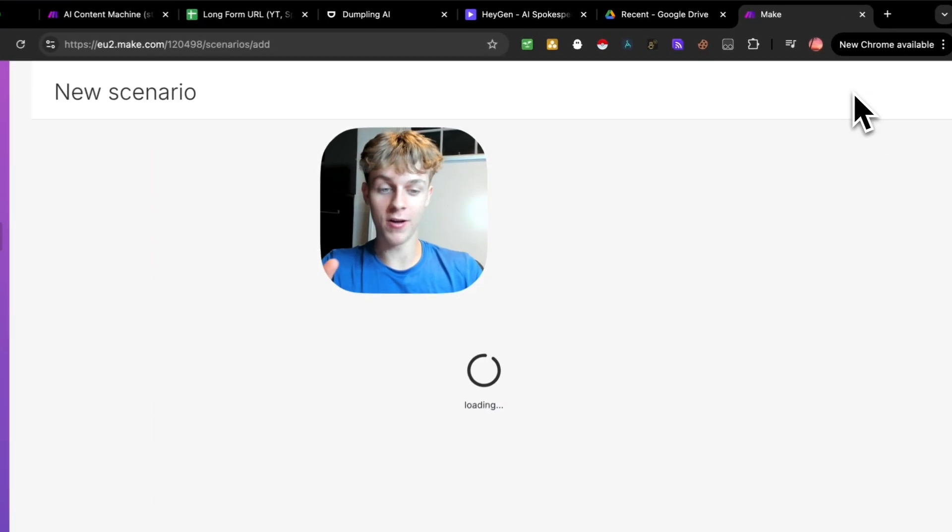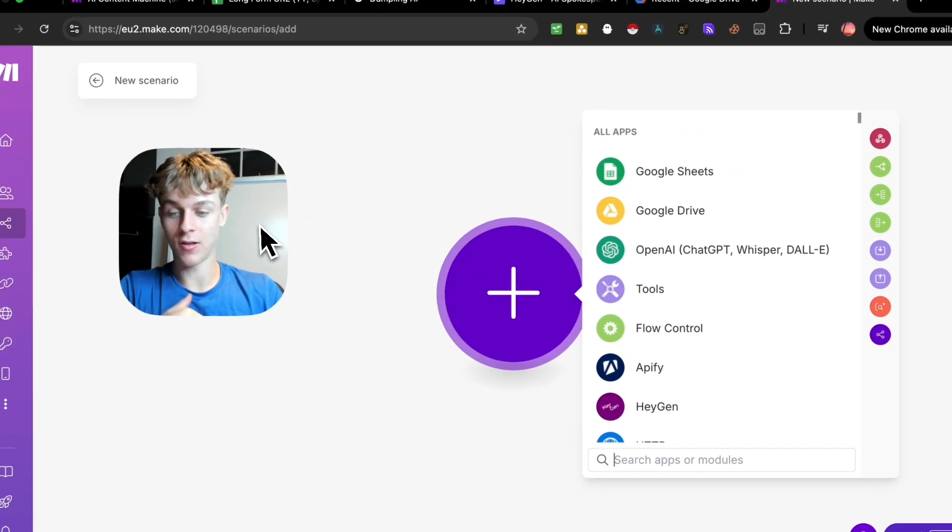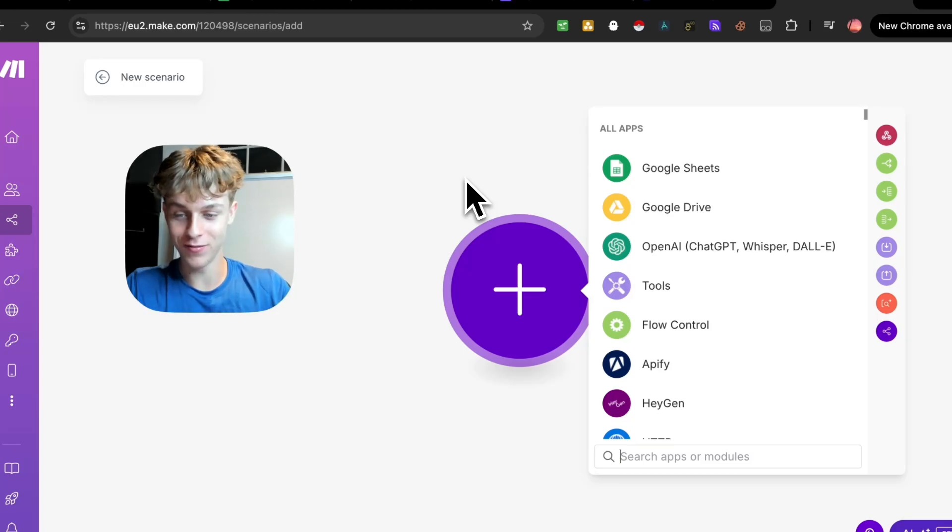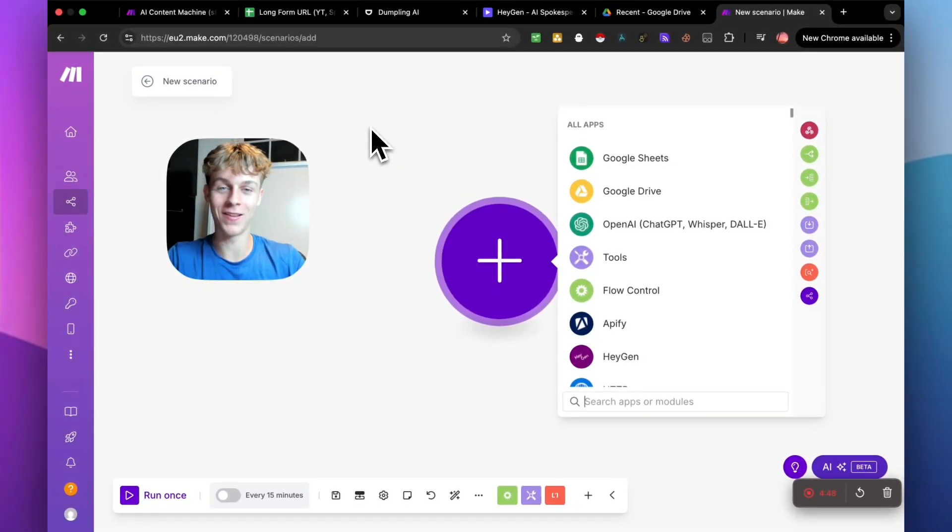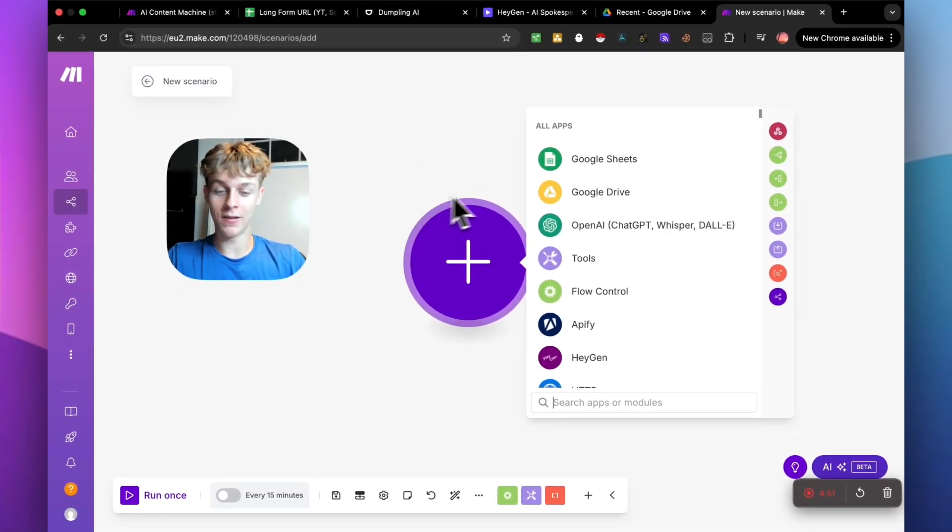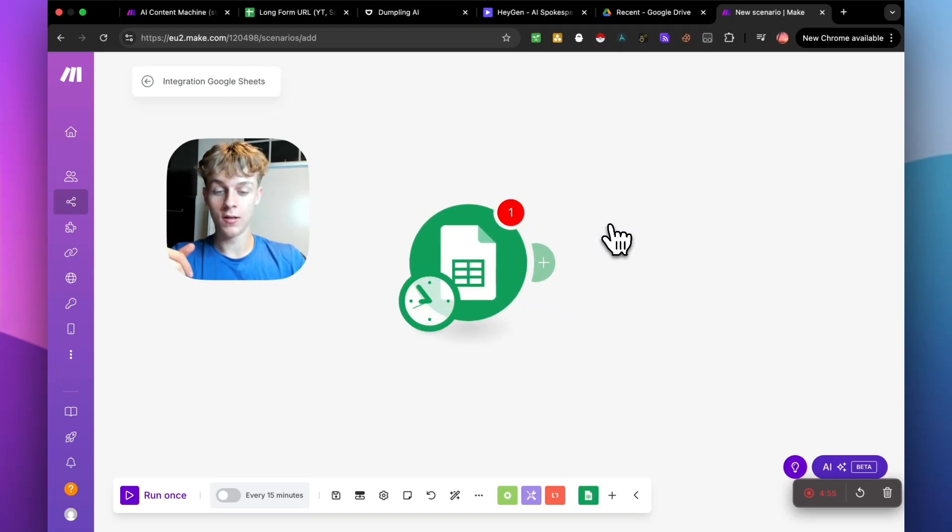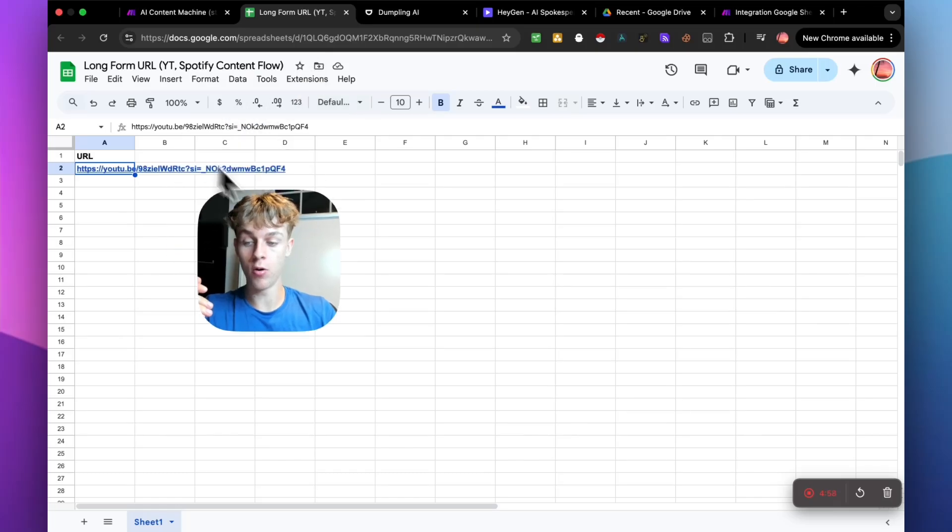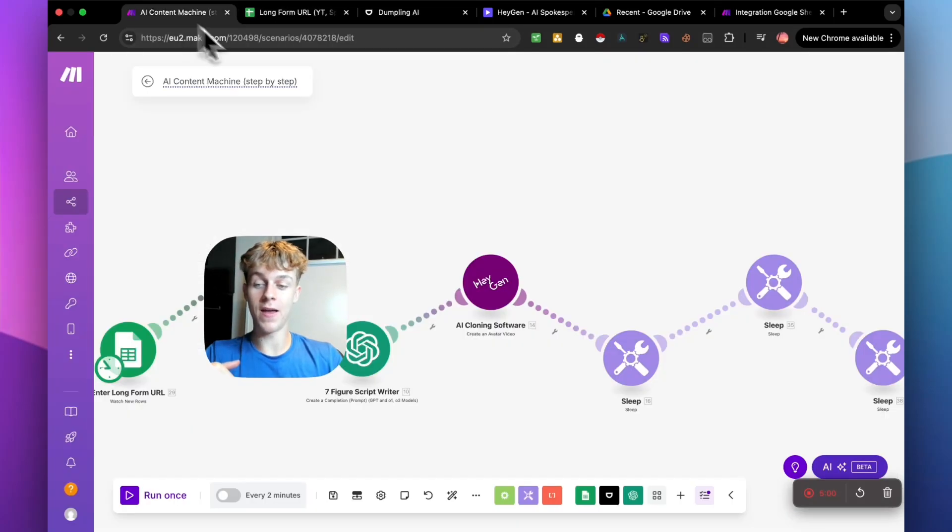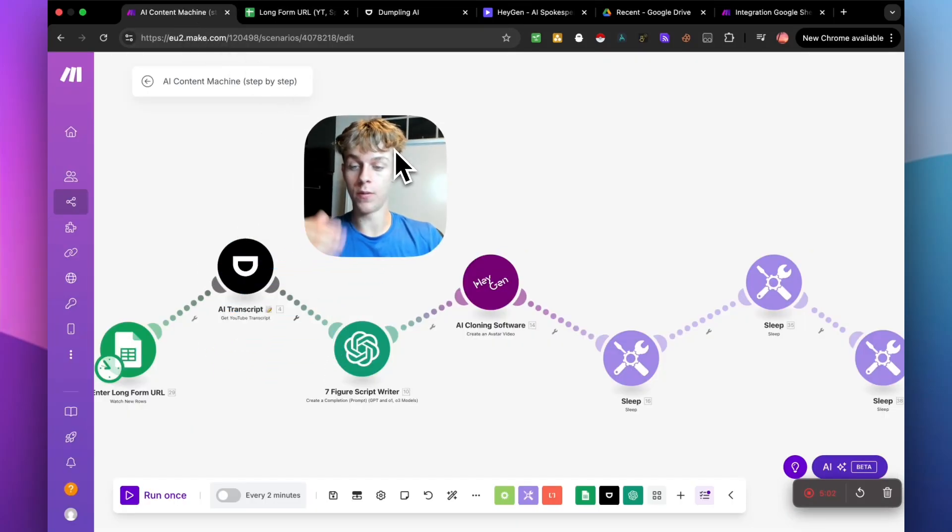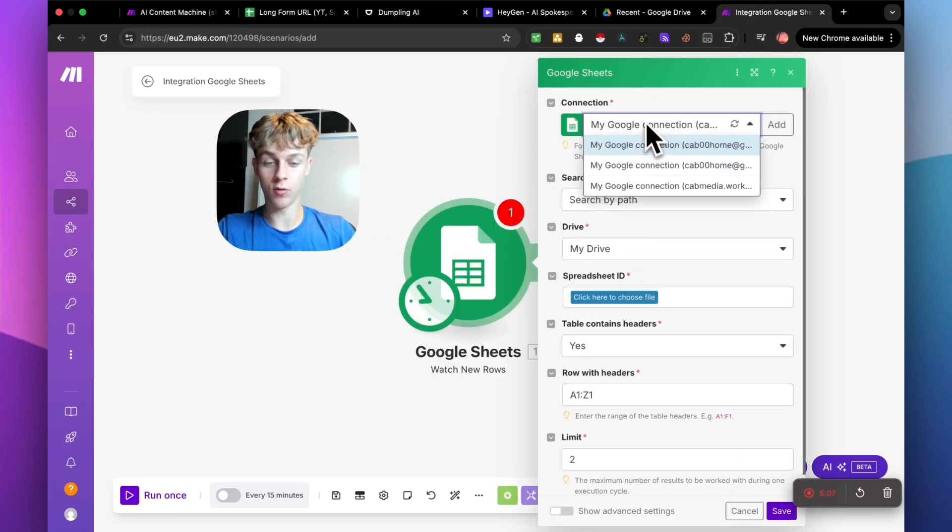So yeah, obviously do this as I'm doing it. So create a new scenario and that's just like creating a new automation. It's just a fancy way of saying it. You can call it whatever you want and the first thing we're going to add is going to be a Google Sheets and watch new rows. So we want it to watch whenever we put a new row into this Google Sheets to be able to then automatically create the short form and post it for us.